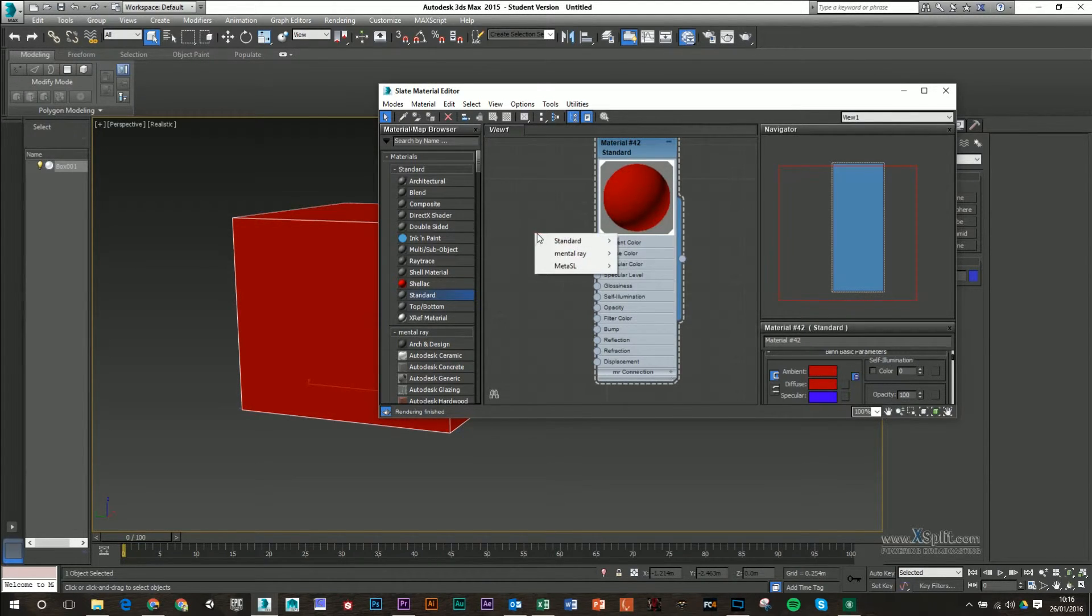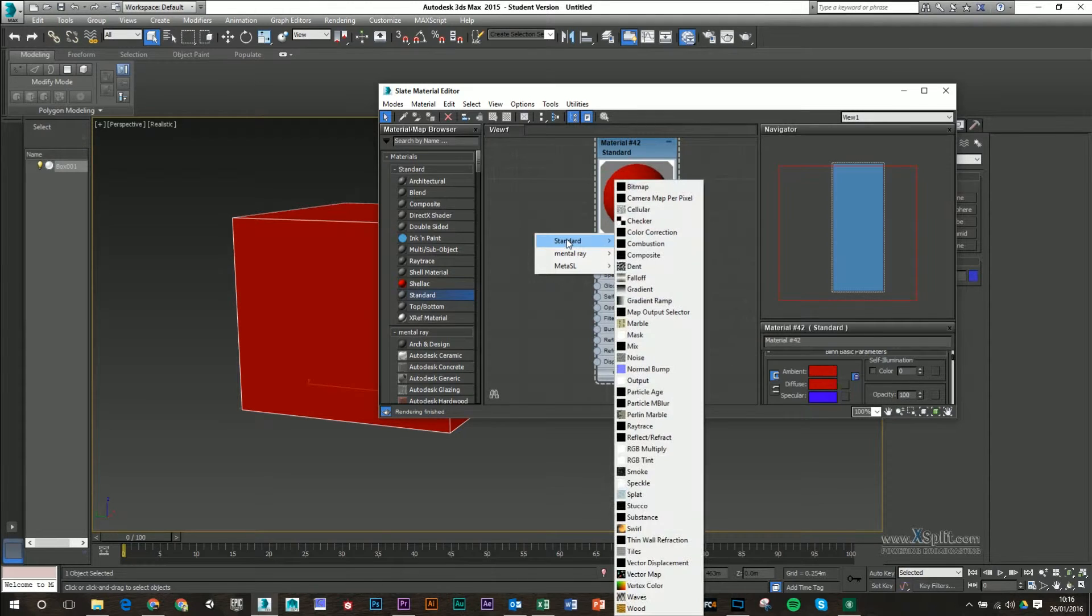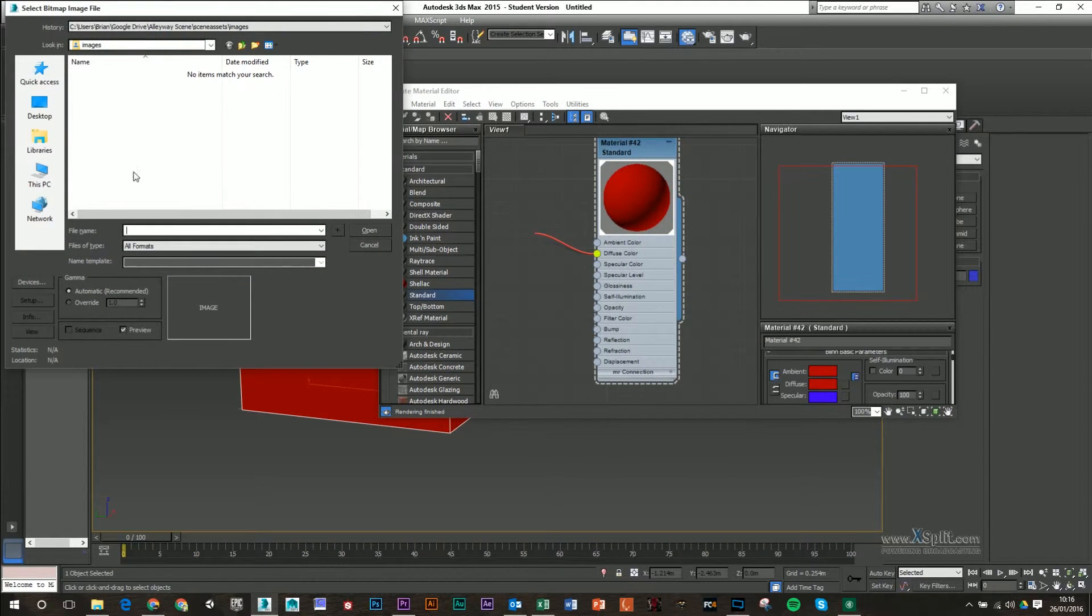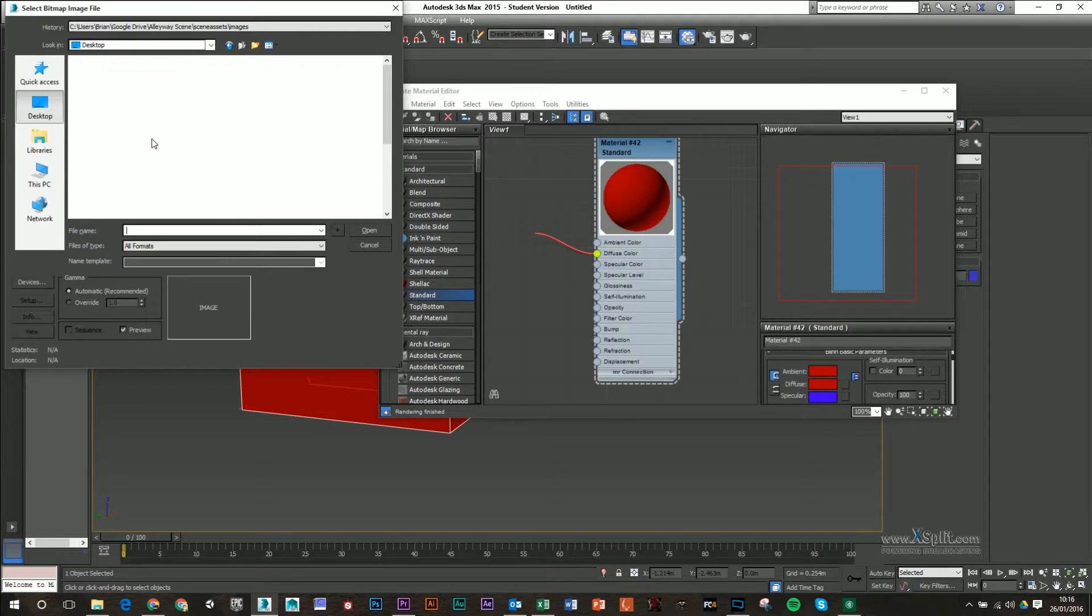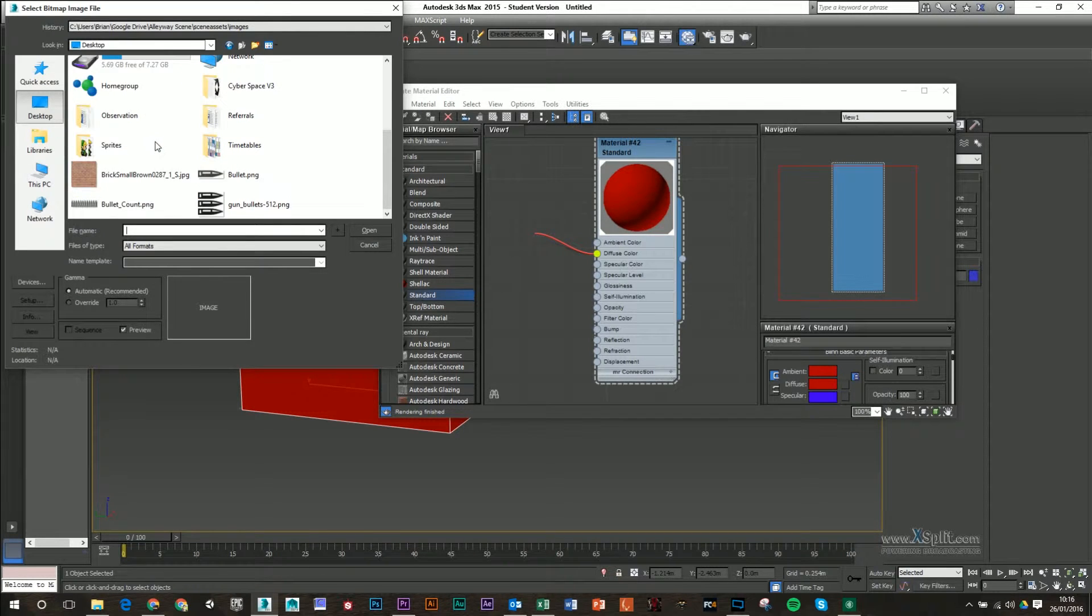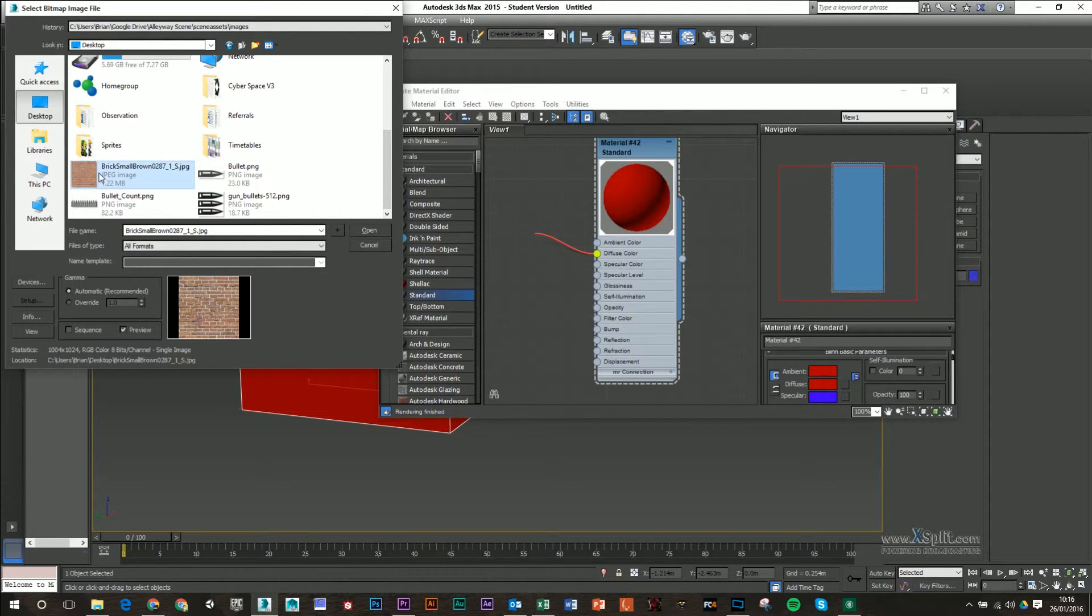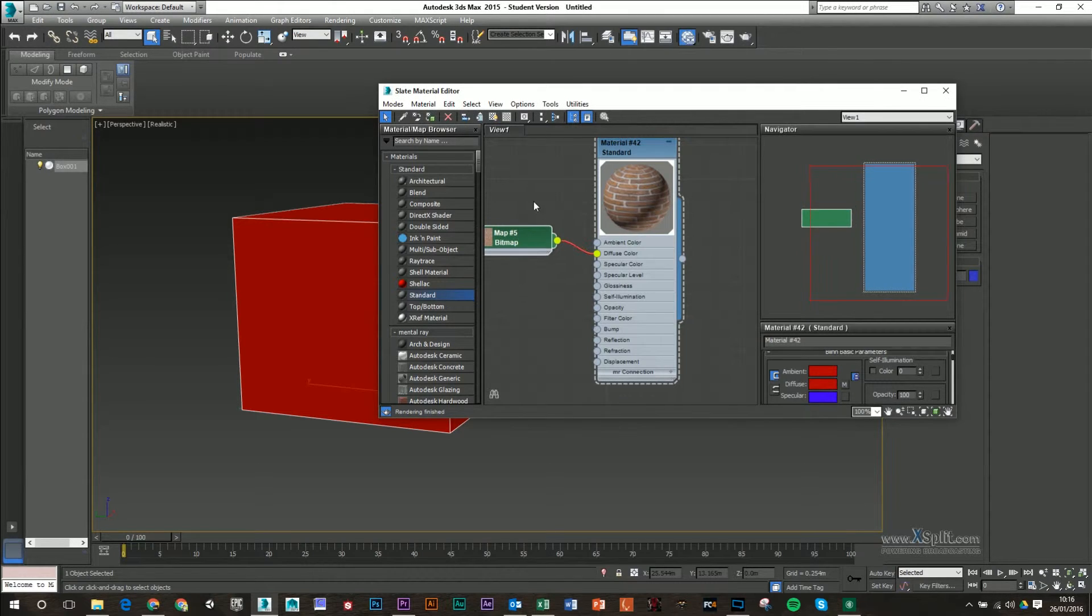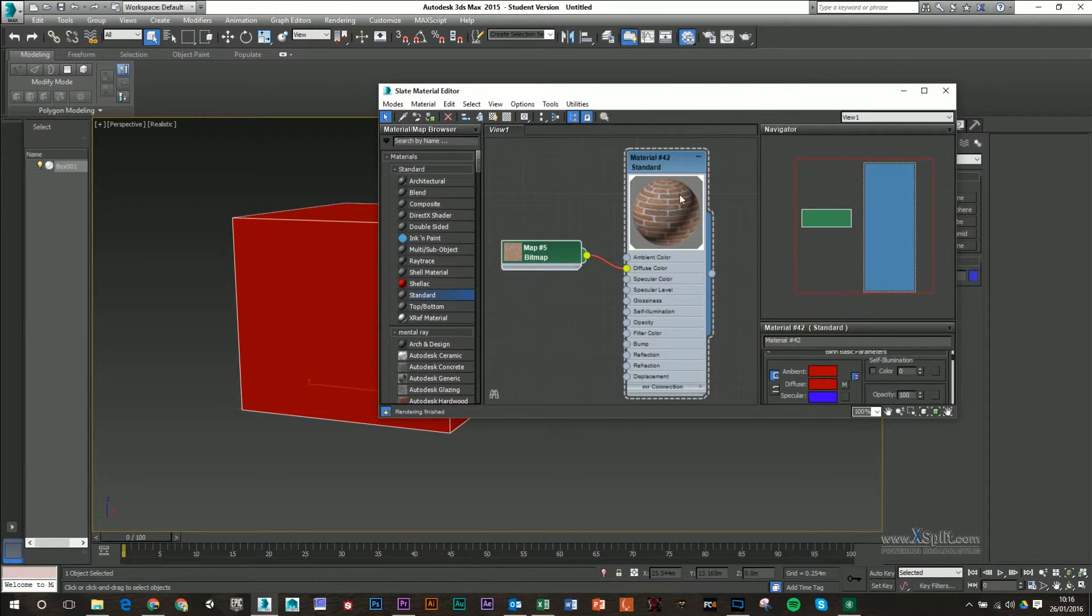So I'm just going to drag this out, go into standard, and it's under bitmap where we get our textures. So I've saved this to desktop, just grab my brick and open that up.